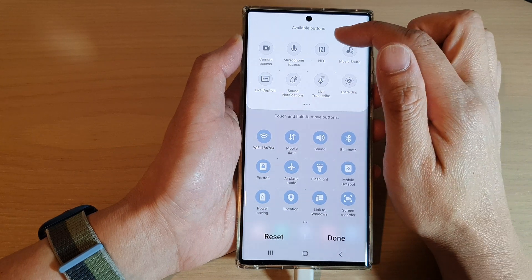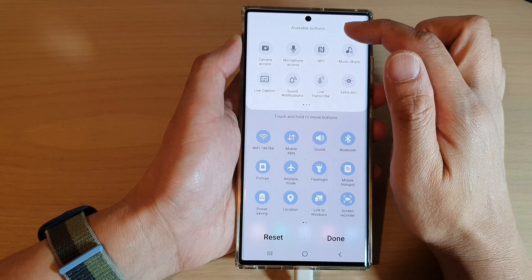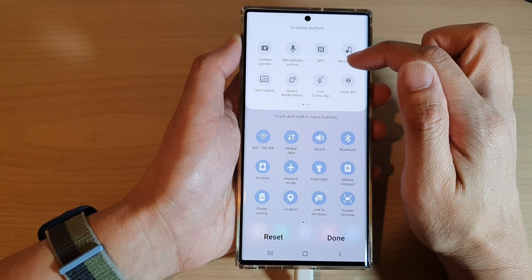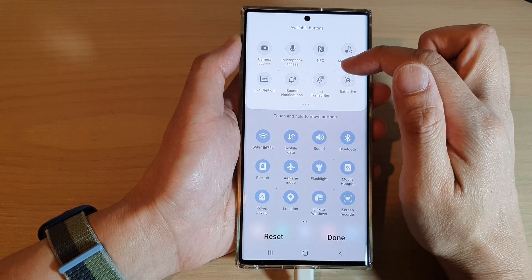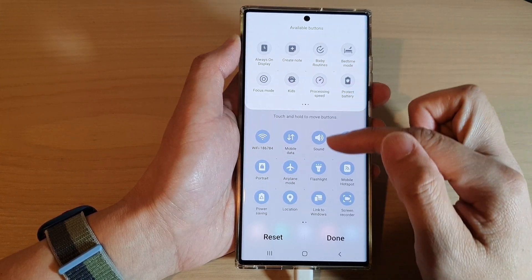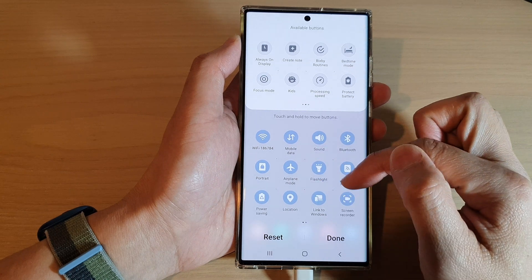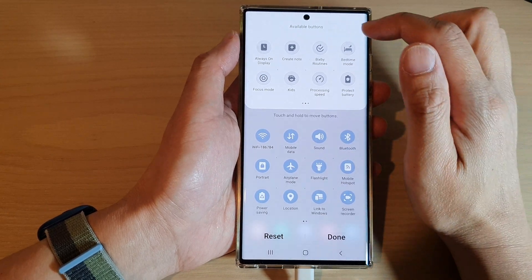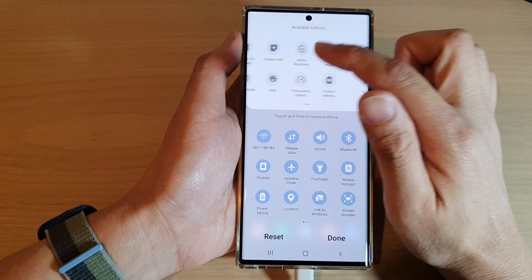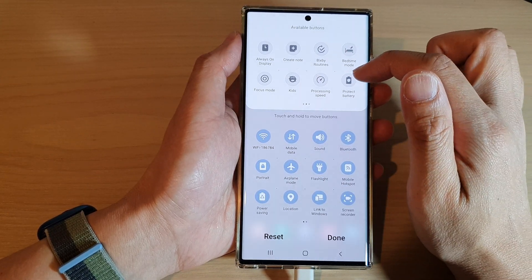At the top here are the available buttons — there are additional functions that you can add to your quick settings.